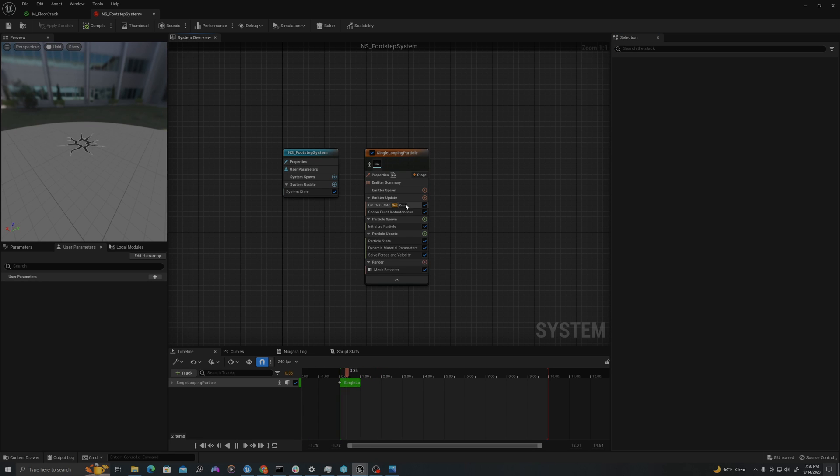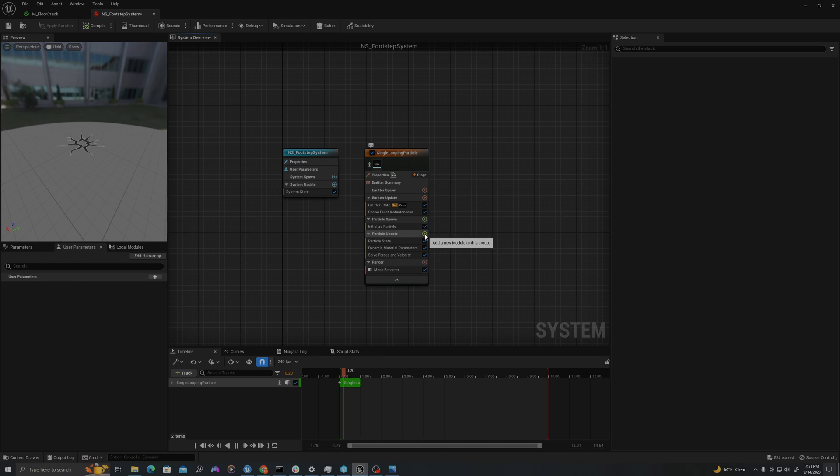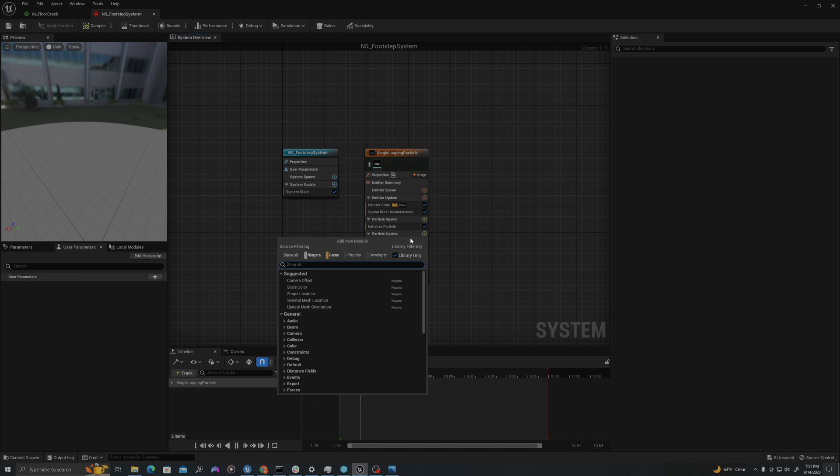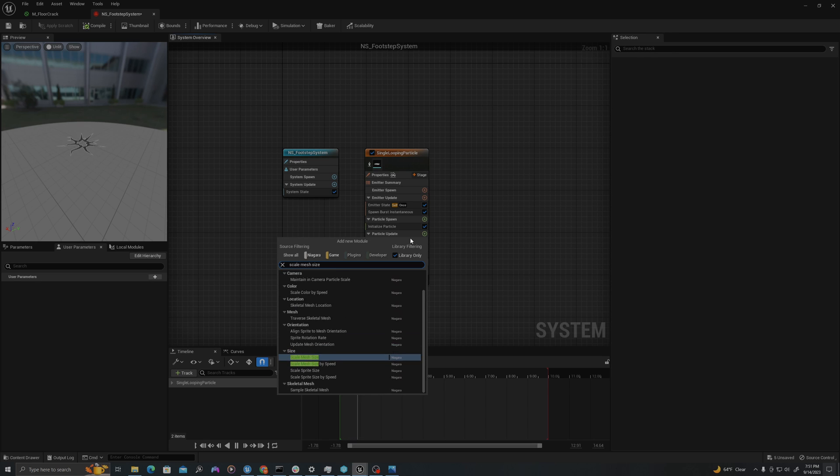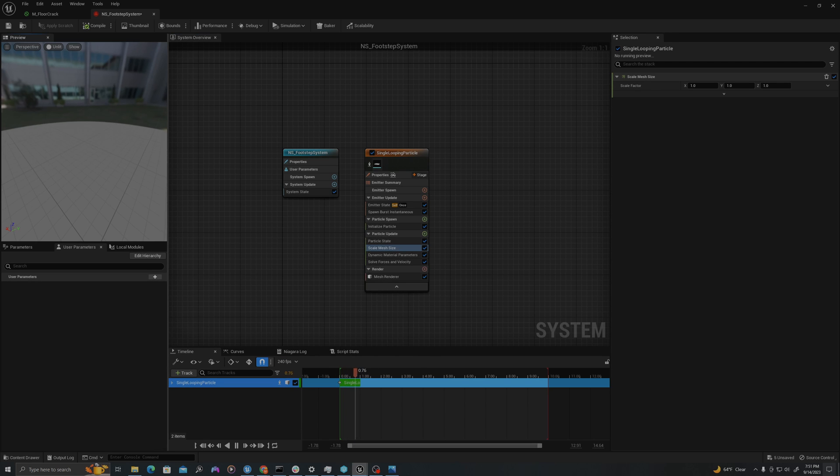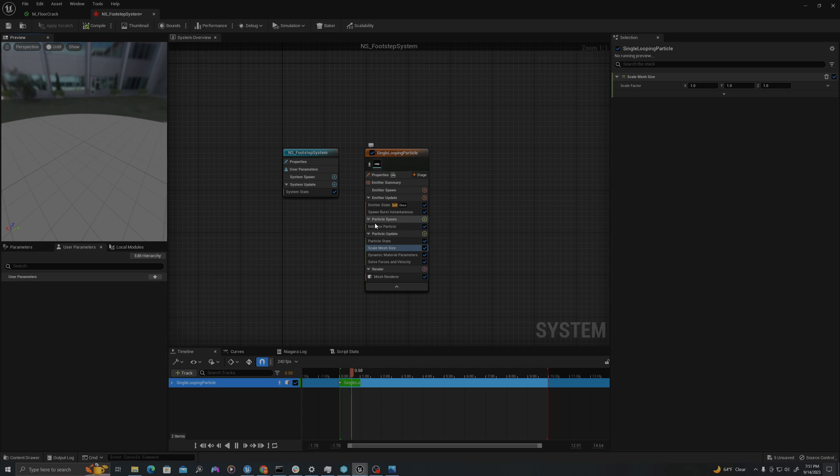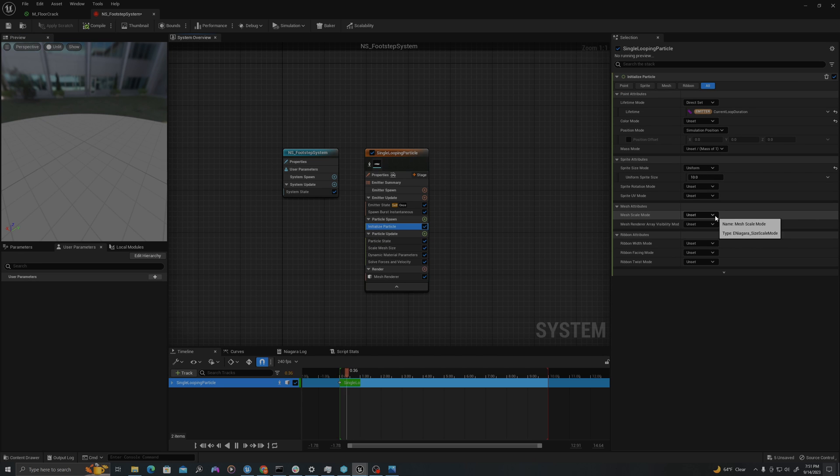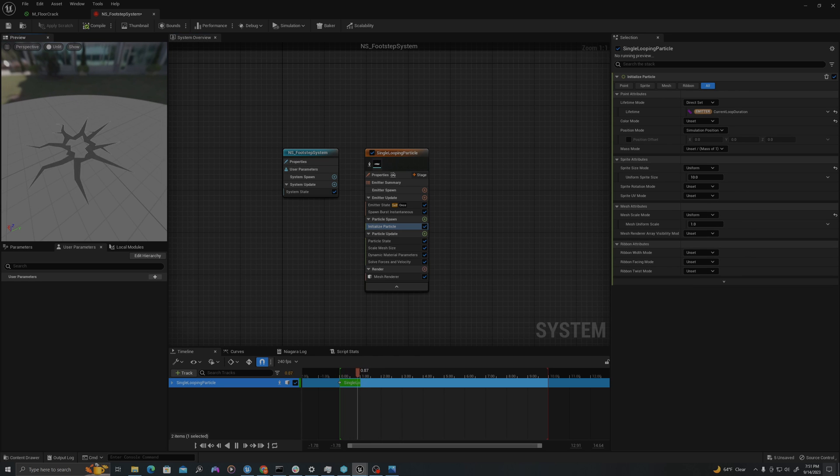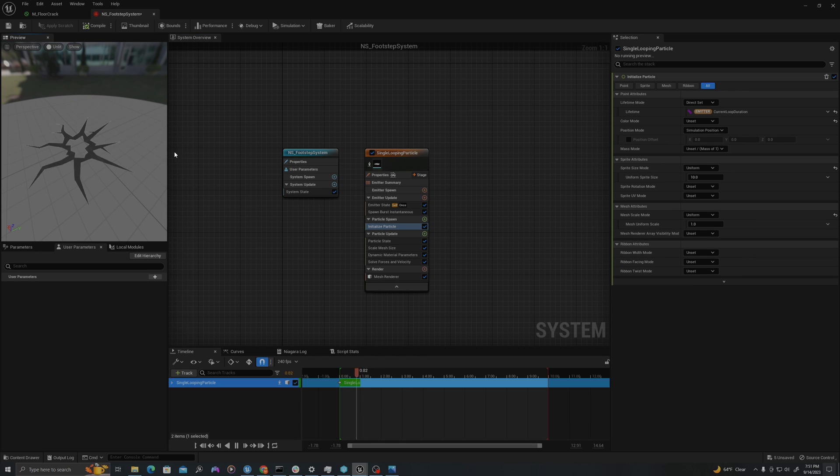Let's now add our scaling effect. Under particle update, we can left click the green arrow and add scale mesh size. And you'll notice it has disappeared. We can fix this by going to initialize particle. Where it says mesh scale mode, change this to uniform. And now we'll see it reappear.